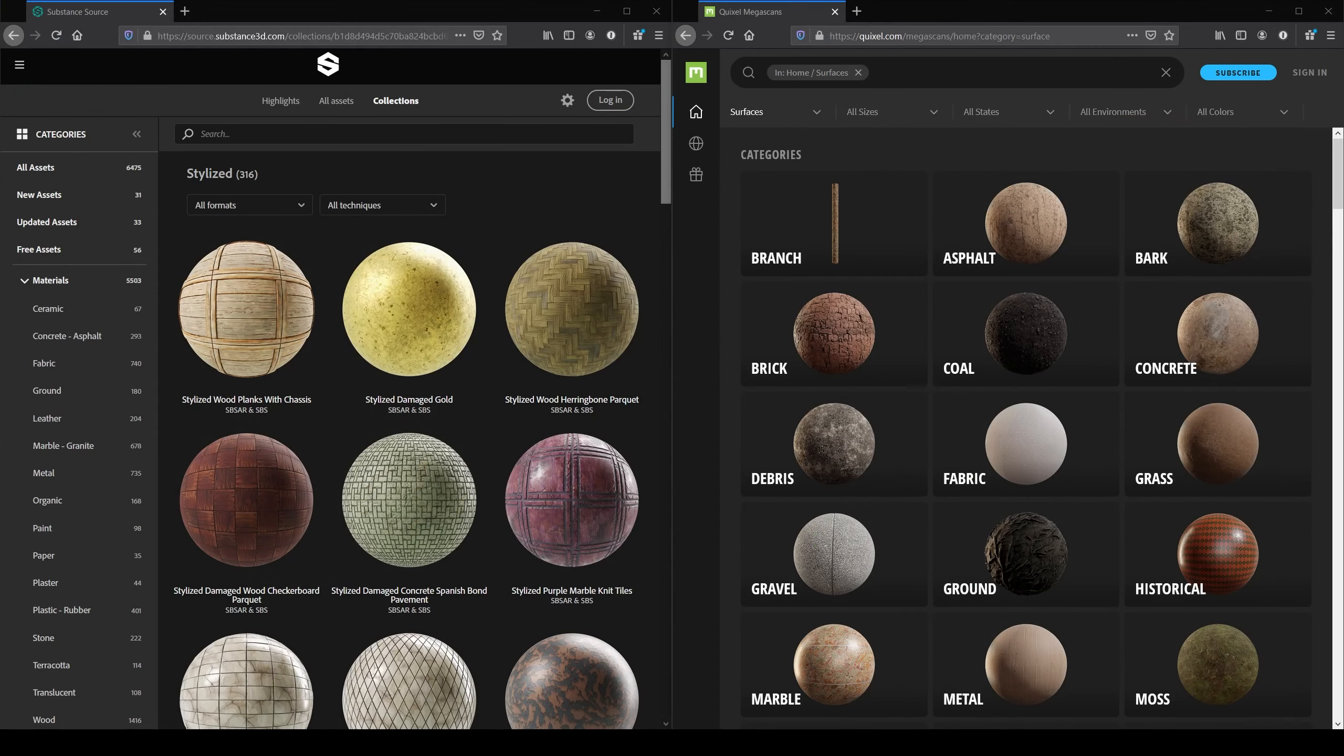Sometimes you have a tileable material like the ones you find in Substance Source and Megascans or the ones you create in Substance Designer and you want to use them without adding UVs to your geometry, either because it is not necessary or there are some other constraints. For those scenarios a great alternative to UVs are projections.